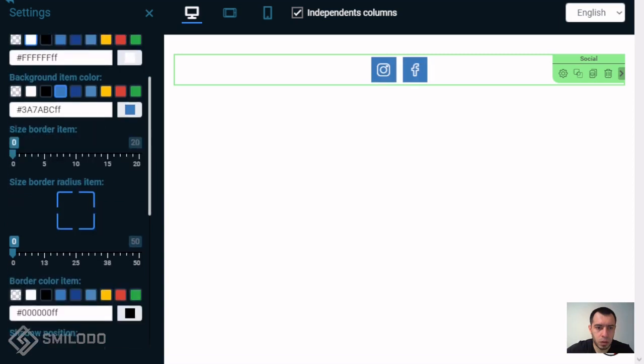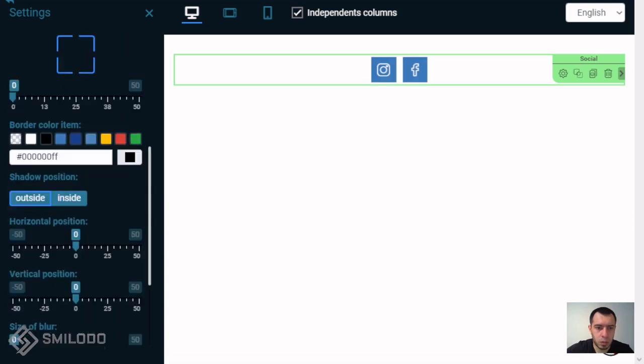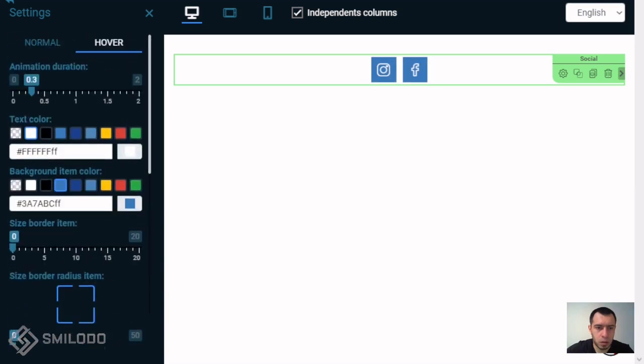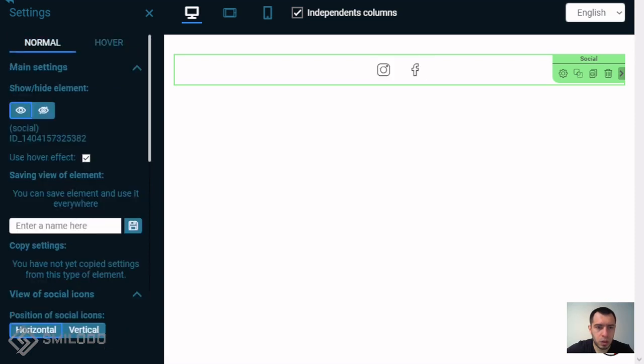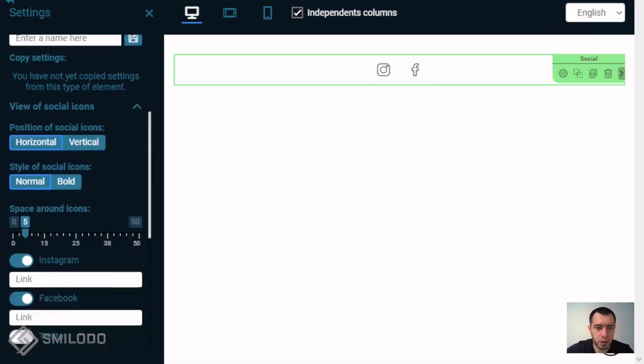You can change some properties as you wish. We'll return it back to normal and go to this property called view of social icons.